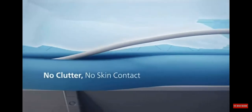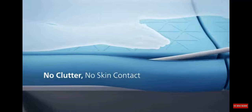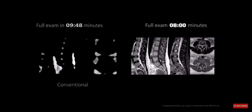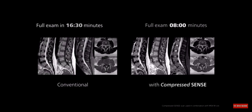While the MR5300's innovative Comfort Plus mattress simplifies cable handling, Compressed Sense speeds MR scans by up to 50% with virtually equal image quality.